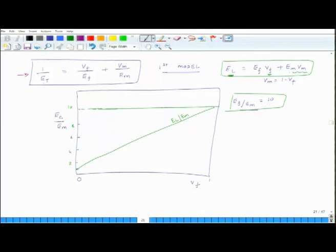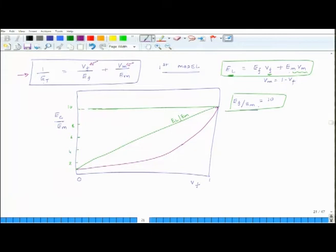If we do all the mathematics, the graph for Et over Em looks something like this. It starts and ends at the same location. At 0 percent volume fraction, 1 over Em equals 1 over Et, so it starts from 1. At 100 percent volume fraction, it ends at 10 because we assumed that Ef over Em is 10. This is the expression for Et over Em.